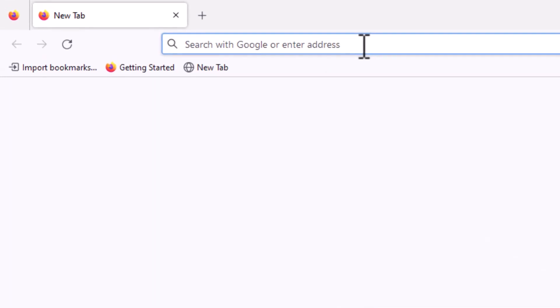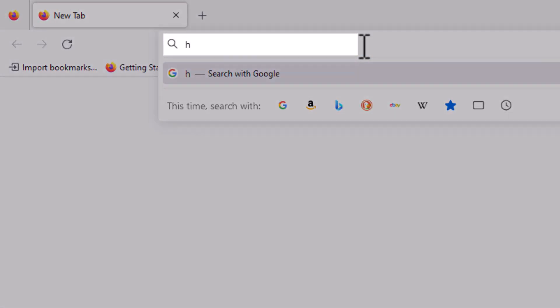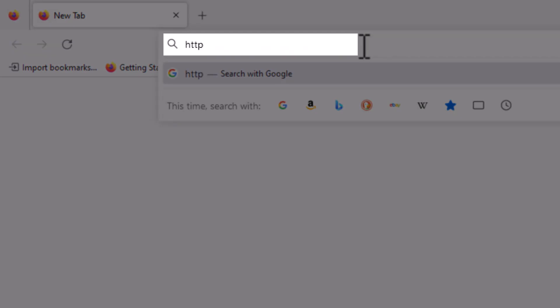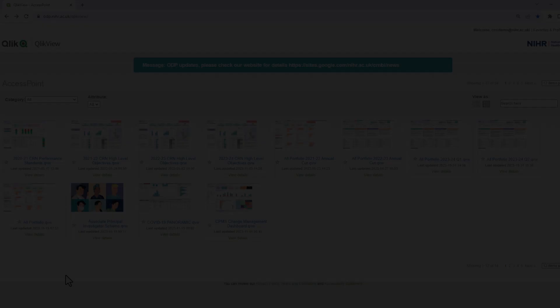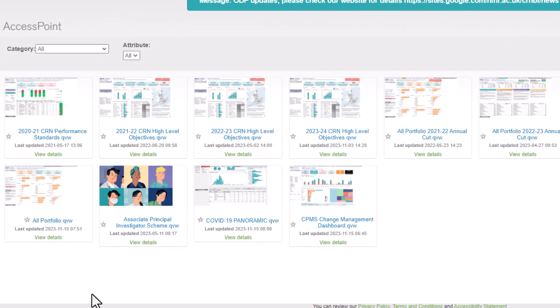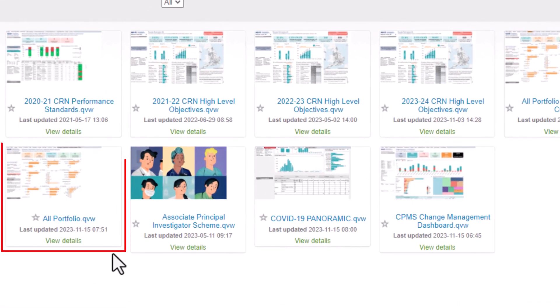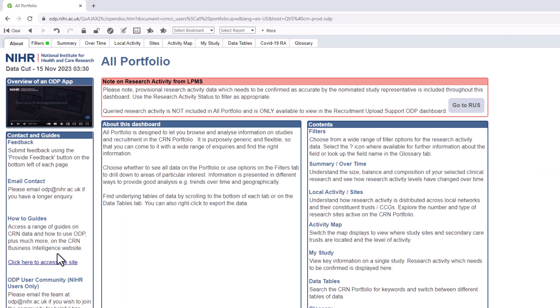Login to ODP at https://odp.nihr.ac.uk and select the All Portfolio Dashboard. Select the Overtime tab.